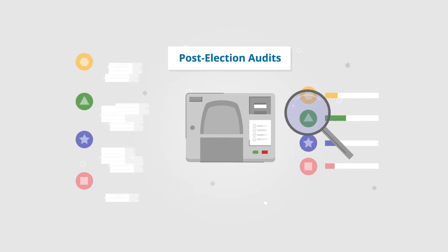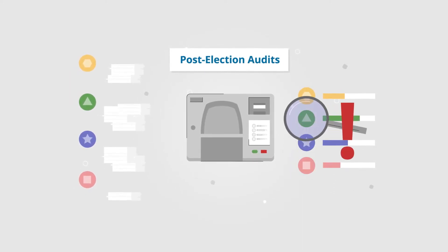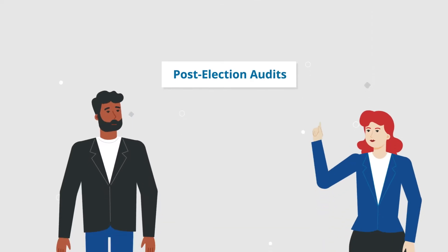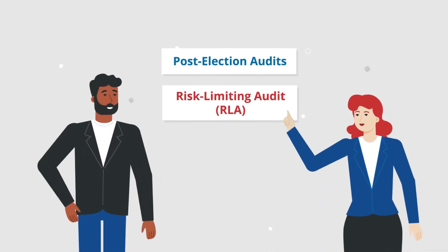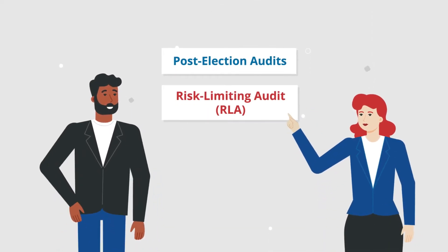Post-election audits can then be used to make sure the machine's results are accurate. The best type of post-election audit is a risk-limiting audit, or RLA.